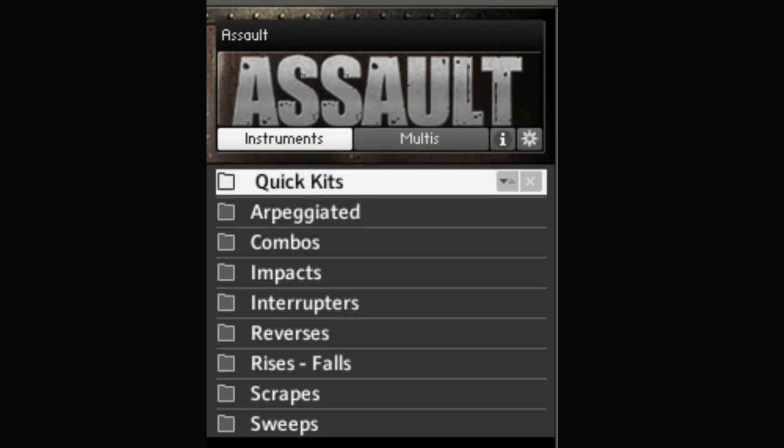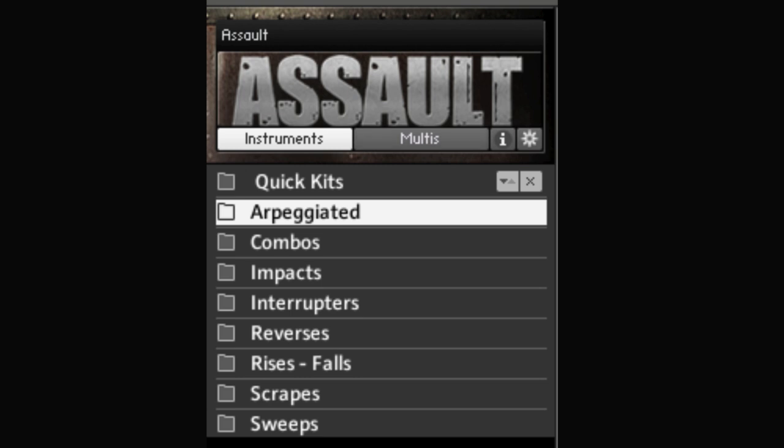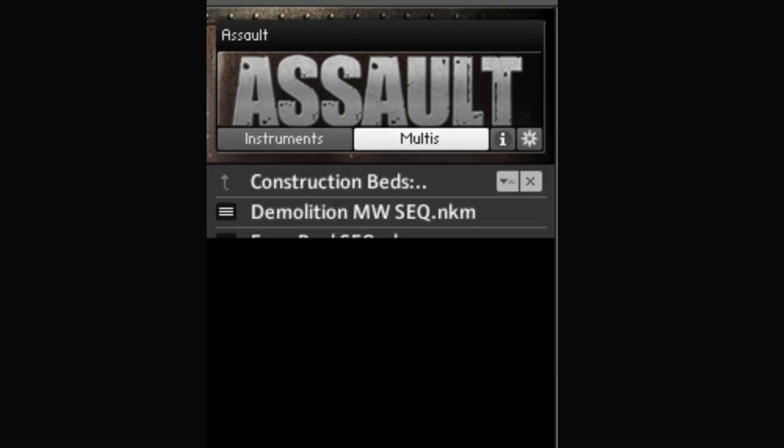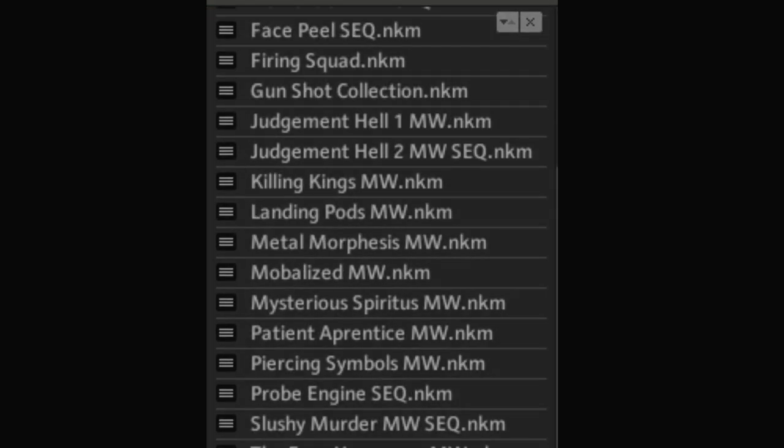quick kits, tempo synced arpeggiated rhythms, and a collection of deeply programmed multis that will send chills down your spine.